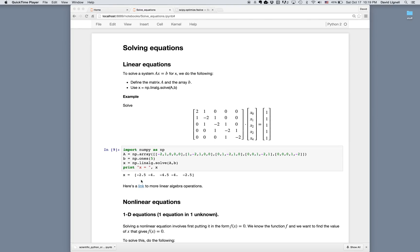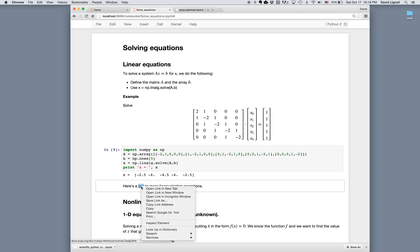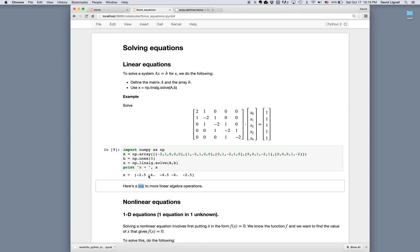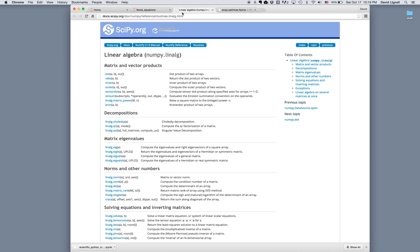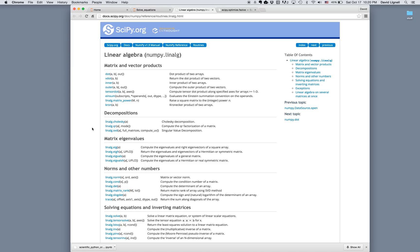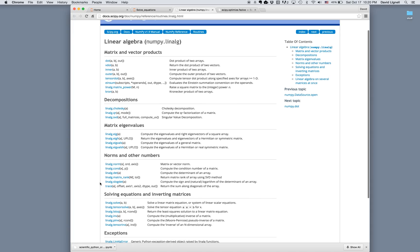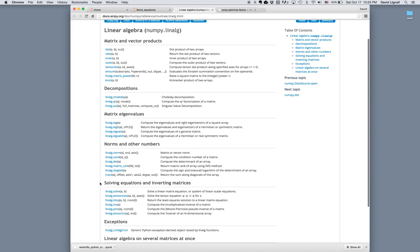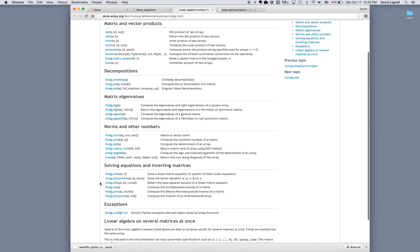There are many other linear algebra functions that are available. Dot product, inner product, outer product, QR decompositions, singular value decompositions, eigenvalues, norms, matrix norms, condition numbers, many of the standard and important linear algebra operations are available.